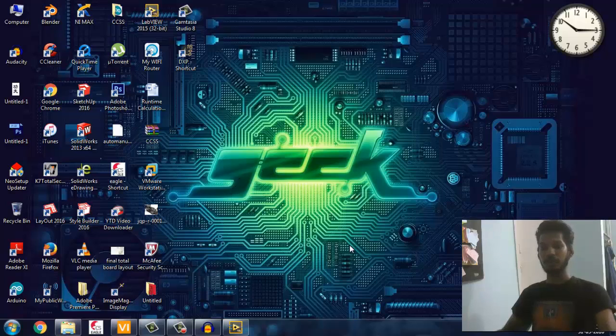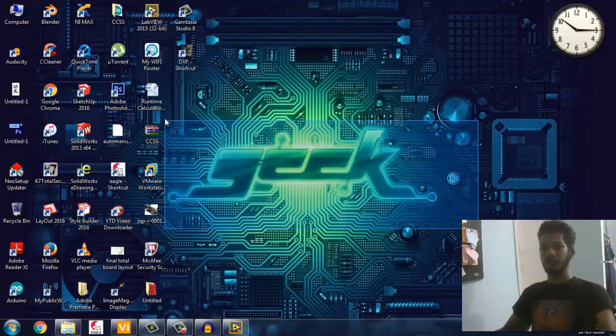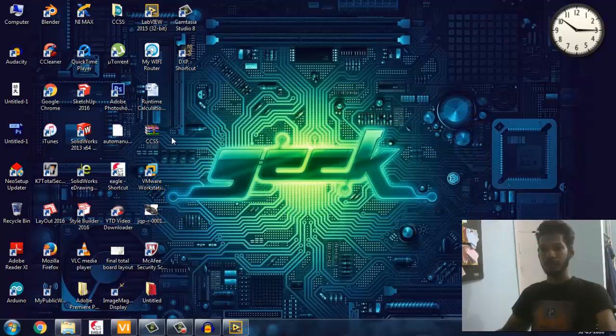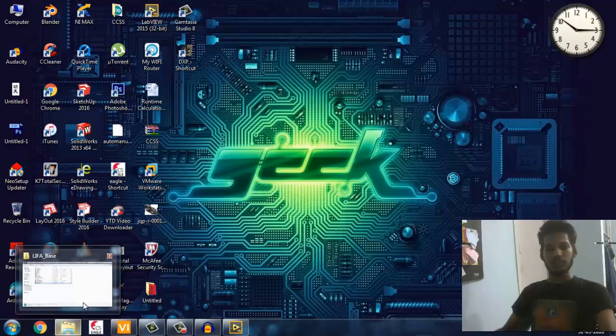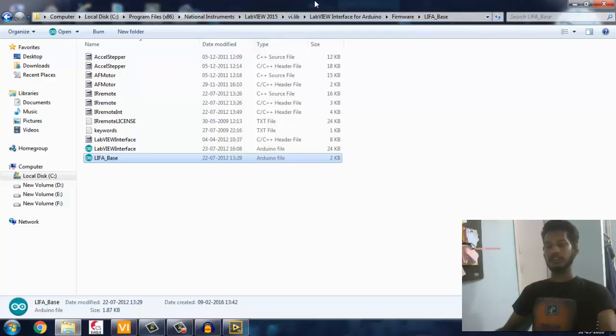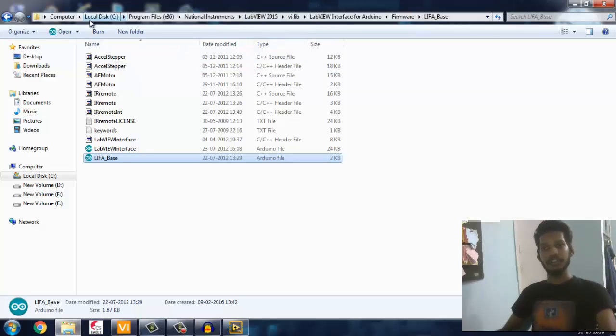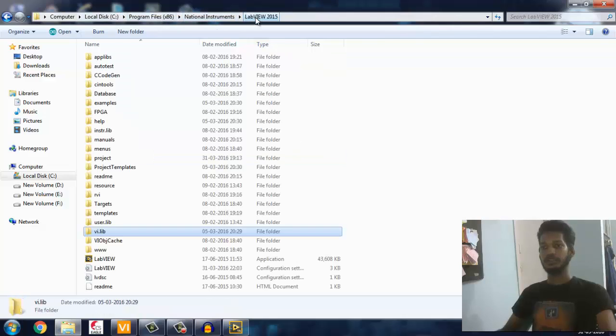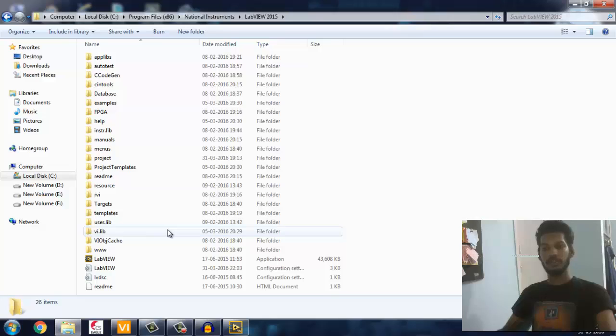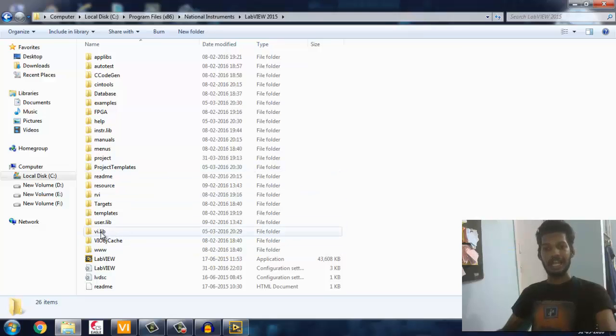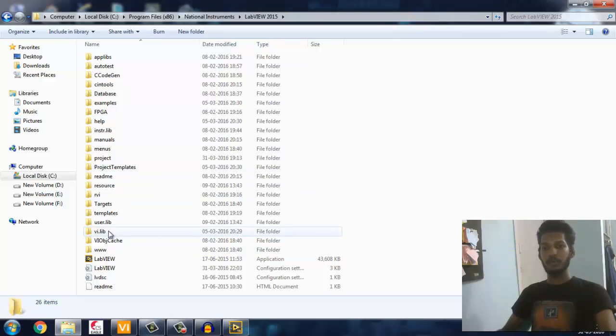For that, we have to open the file where LabVIEW software is installed. I've installed in Program Files, National Instruments, LabVIEW 2015. Open your LabVIEW where it's installed, and you'll be finding a vi.lib - open that. It's nothing but a library.